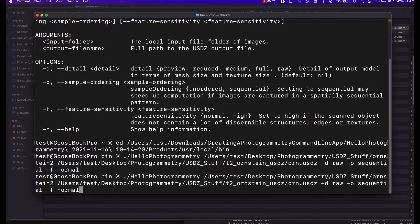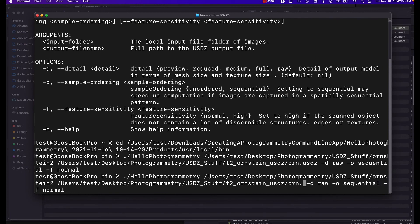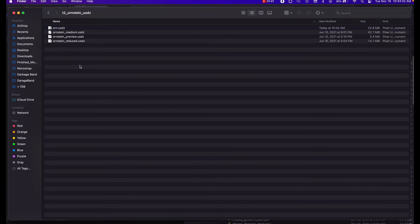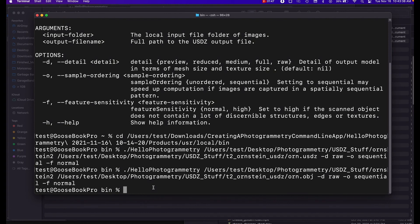Next thing I want to try is to change this from dot usdz to be dot obj. If we open up our folder we'll notice that there is no dot obj file, so I don't think that the command line app actually works for creating dot obj files, or the xcode project that can create obj files.